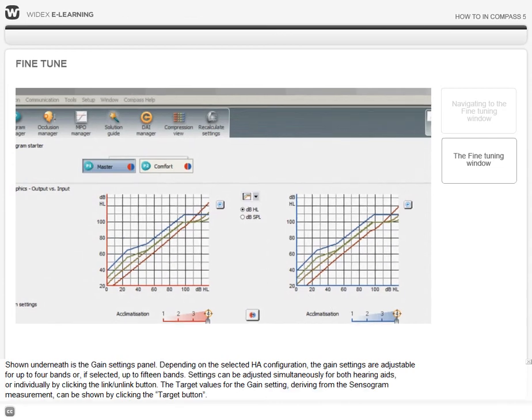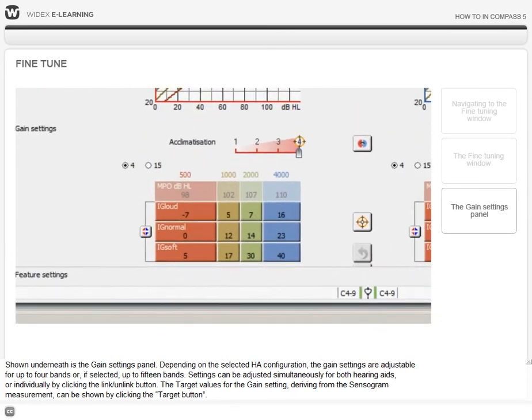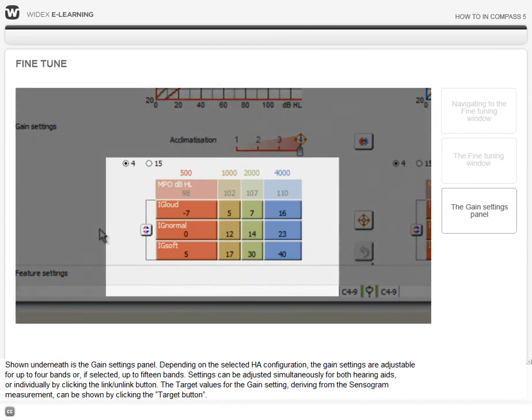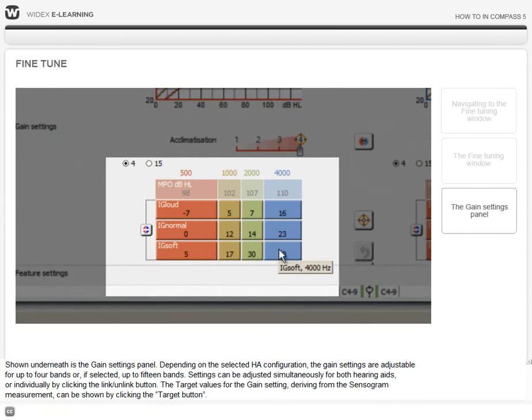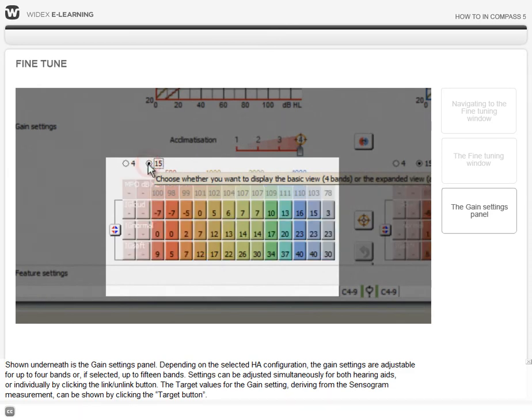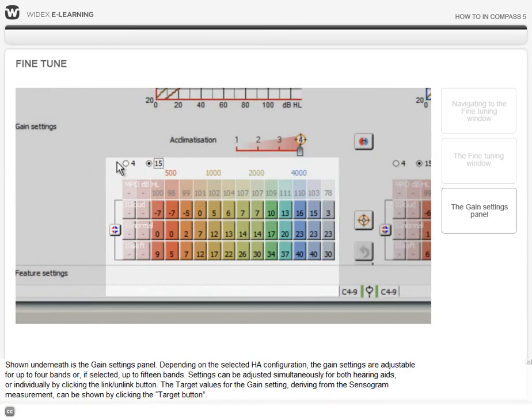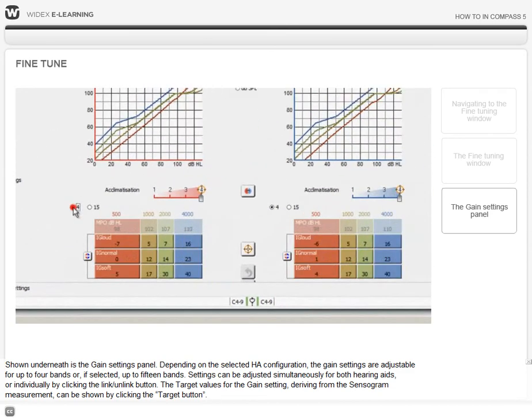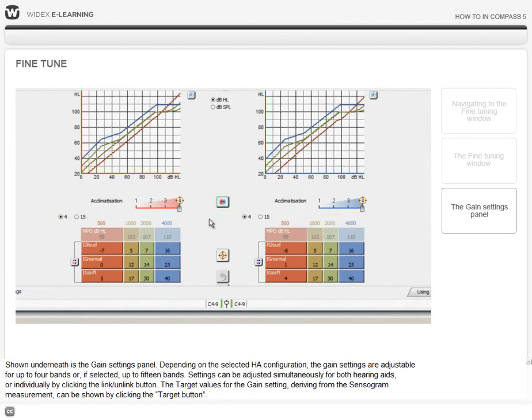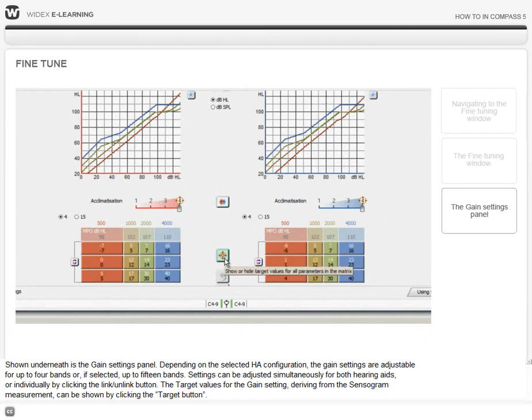Shown underneath is the gain settings panel. Depending on the selected hearing aid configuration, the gain settings are adjustable for up to 4 bands or, if selected, up to 15 bands. Settings can be adjusted simultaneously for both hearing aids or individually by clicking the Link-Unlink button. The target values for the gain setting, deriving from the sensorgram measurement, can be shown by clicking the Target button.